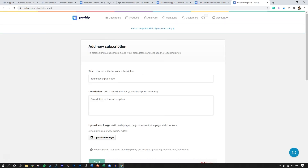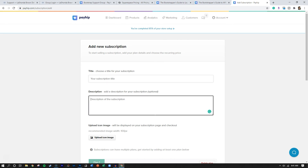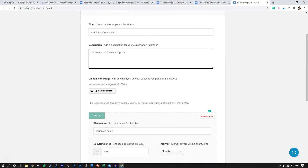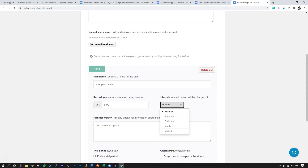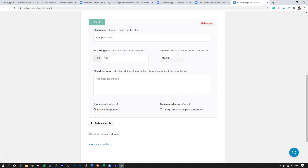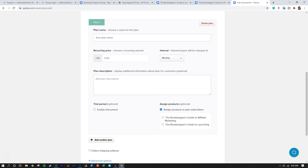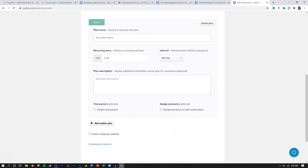When you click on subscription billing, you put in your title and description, add an icon image, then decide on your plans. You choose the amount and decide on the interval — you can do monthly, three months, six months, yearly, or something custom. You can put in a little description and even offer a free trial, like a 14-day free trial. You can also assign products to your subscribers, so as people sign up you can throw in a free copy of an ebook and they get that in their email when they check out.